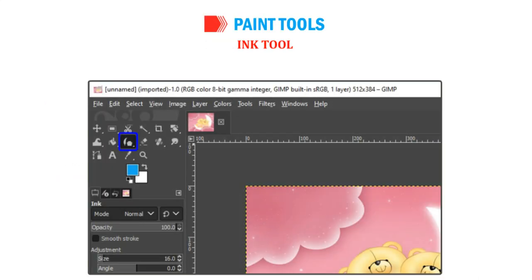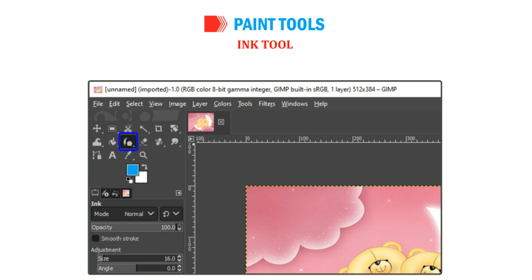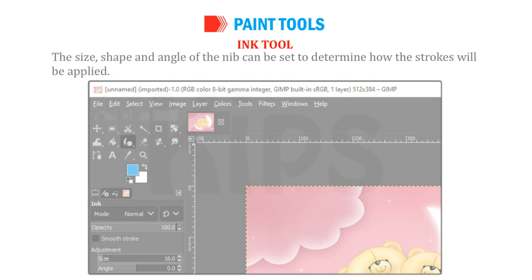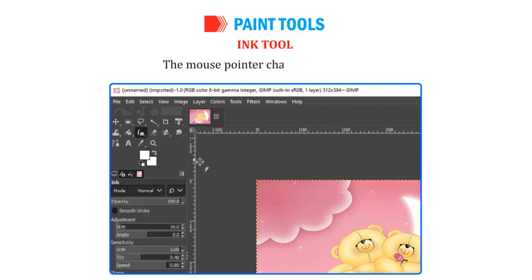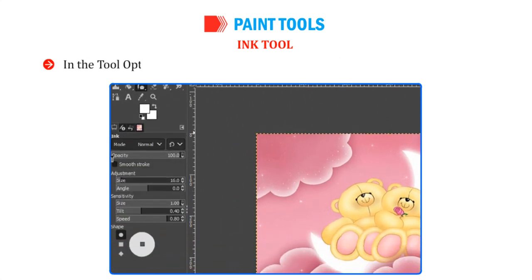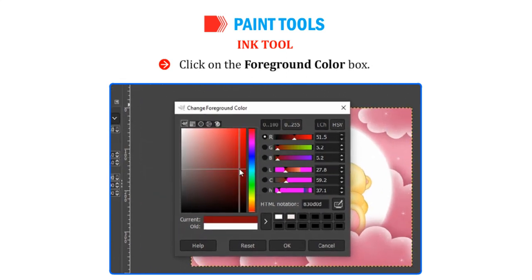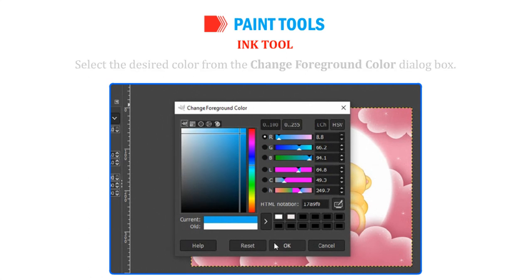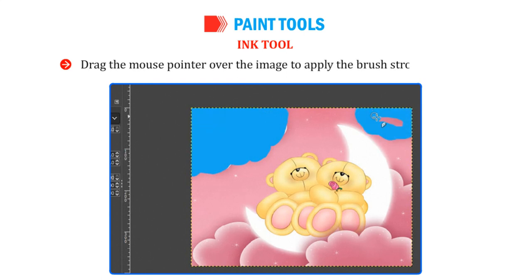The Ink Tool uses a simulation of an ink pen with a controllable nib to paint solid brush strokes. The size, shape and angle of the nib can be set to determine how the strokes will be applied. Open any image and select the Ink Tool from the Toolbox. The mouse pointer changes to Pen Nib. In the Tool Options pane, select the appropriate size, shape and angle of the nib. Click on the Foreground Color box. Select the desired color from the Change Foreground Color dialog box and click OK. The Foreground box color changes to the selected color. Drag the mouse pointer over the image to apply the brush strokes.